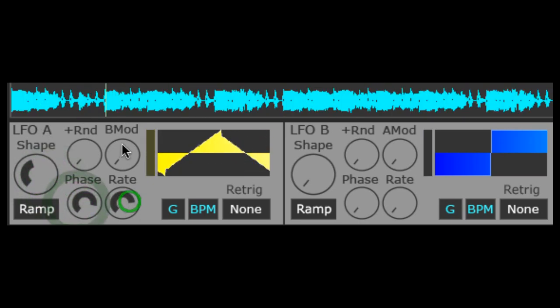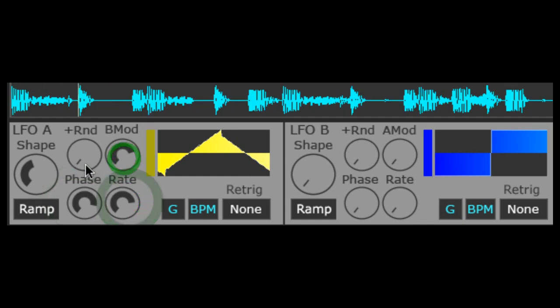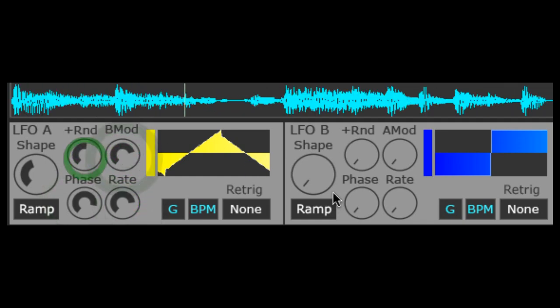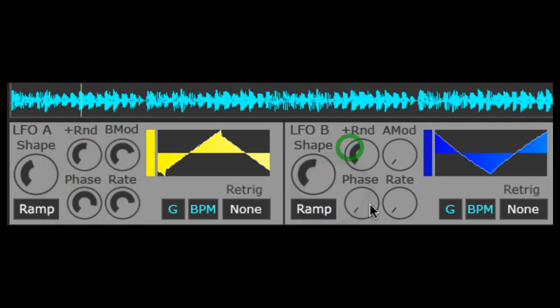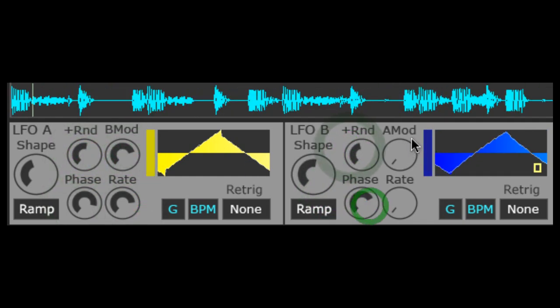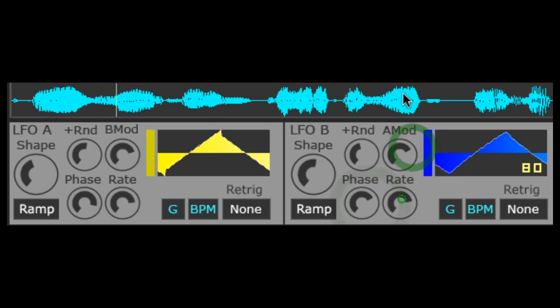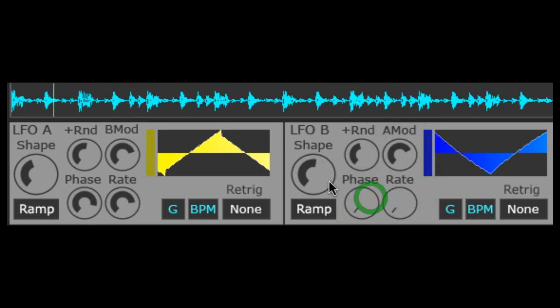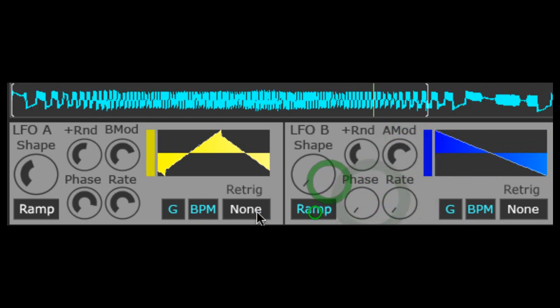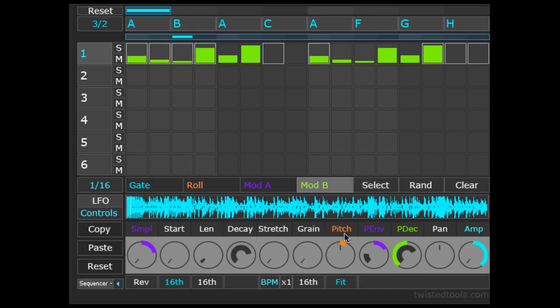Notice that LFOA is yellow and LFOB is blue. We can alter the LFO parameters and then set them up to modulate any track sampler parameters. Click on Controls to leave the LFO view and return to the Main Controls view.